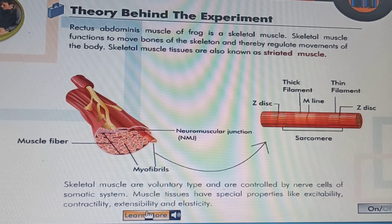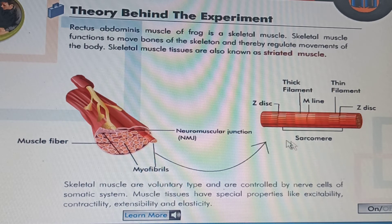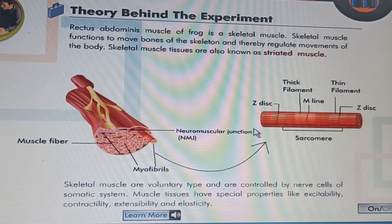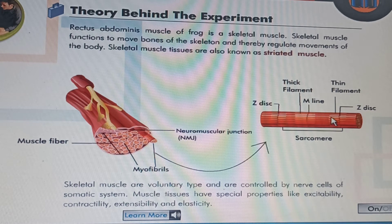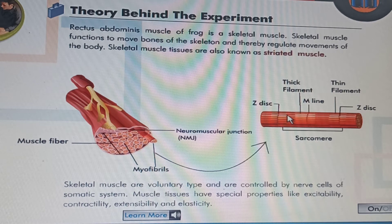The contractile element of skeletal muscle is called myofibril. Myofibrils are small in structure, about 2 micrometers in diameter, and extend the entire length of a muscle fiber. Myofibrils contain thin and thick filaments. Filaments are arranged in compartments called sarcomeres. Sarcomeres are the functional unit of a myofibril. Myofibril has prominent striation because of the filaments, and the entire muscle looks striated.